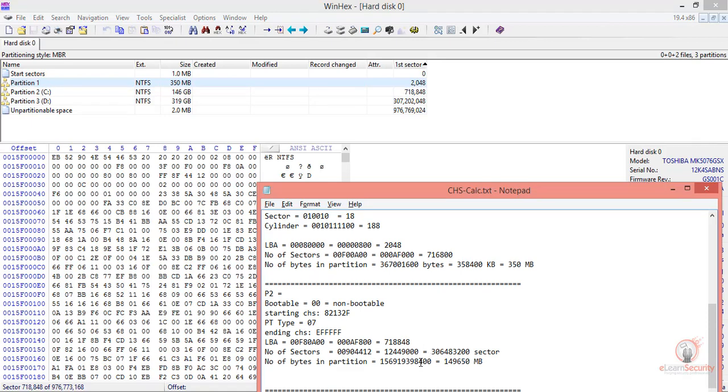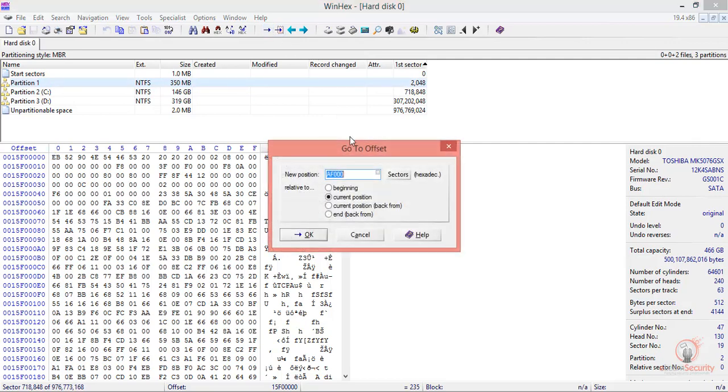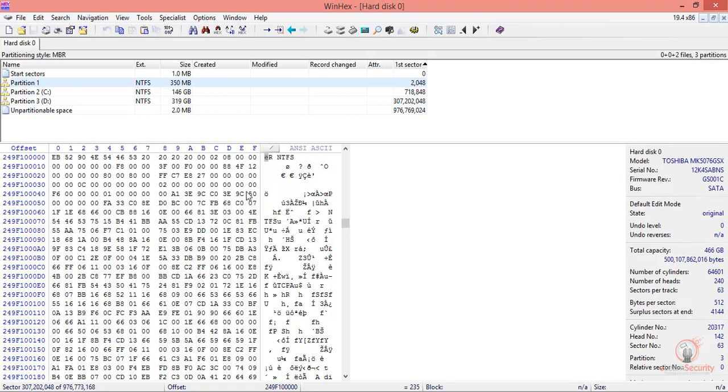If we go back, we know that the second partition had this number of sectors. Let's take this value, which is already converted. From our current position, if we add this, it will take us to partition number three. And it took us exactly there.